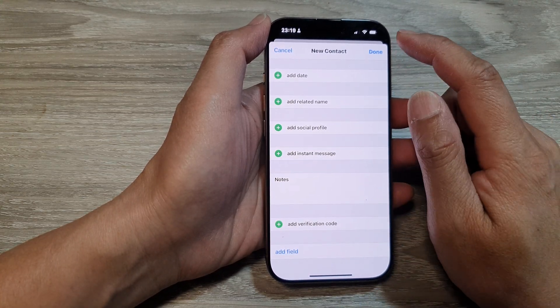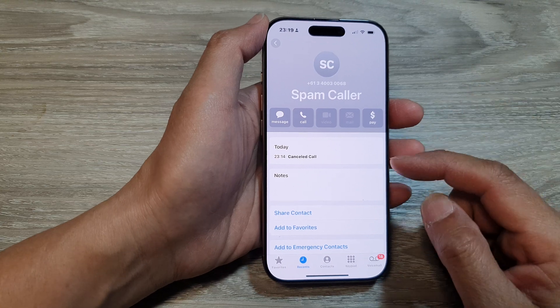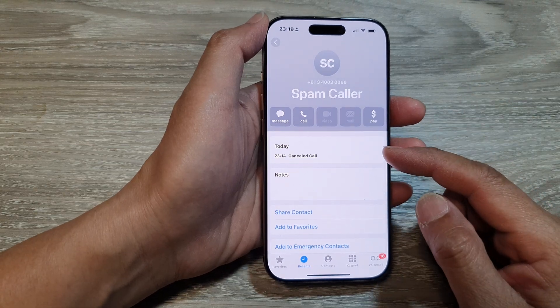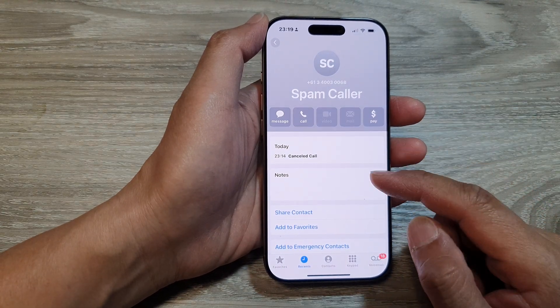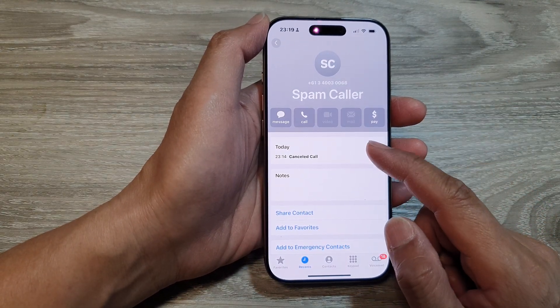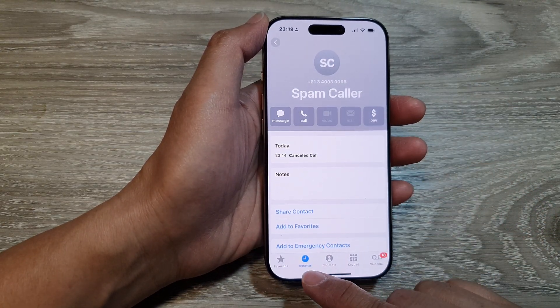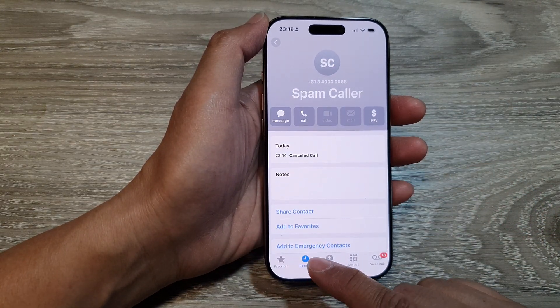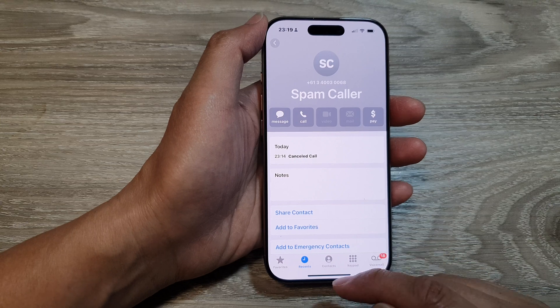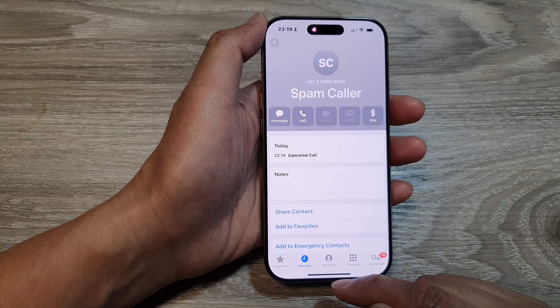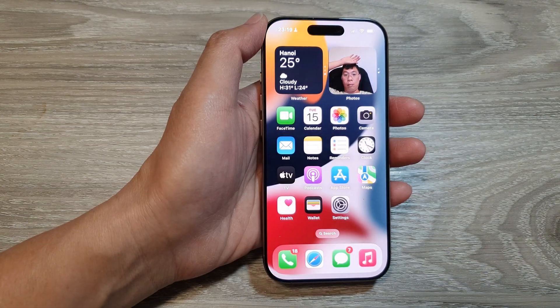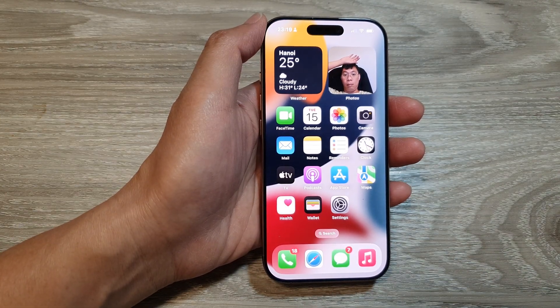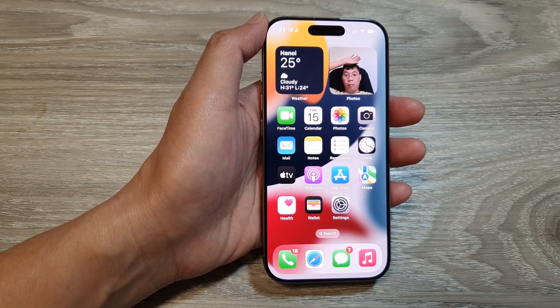After that, tap on Done. And that's it — we have now created a new contact from the recent mobile number. Thank you for watching this video. Please like and subscribe to my channel for more videos.